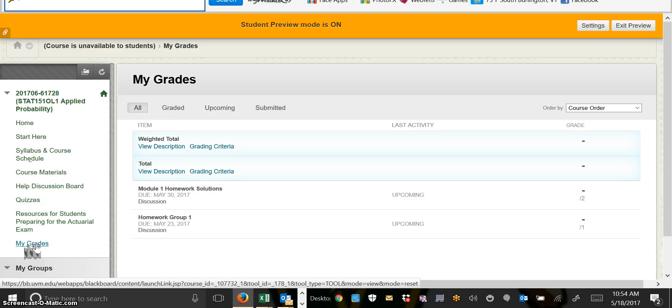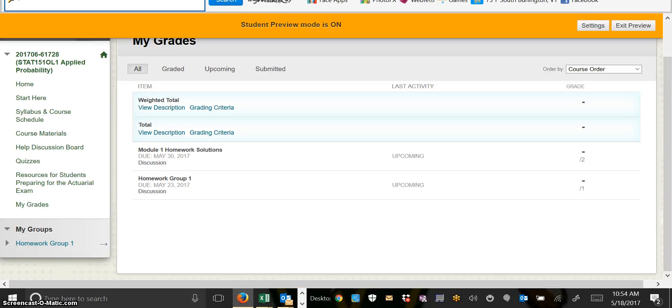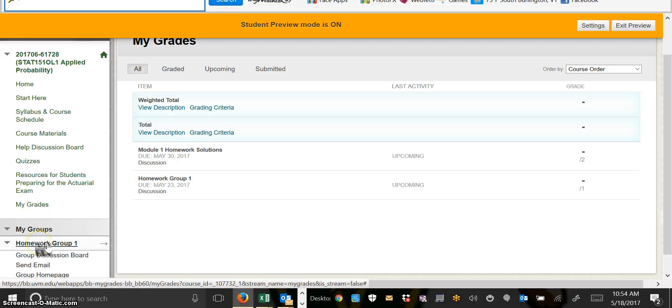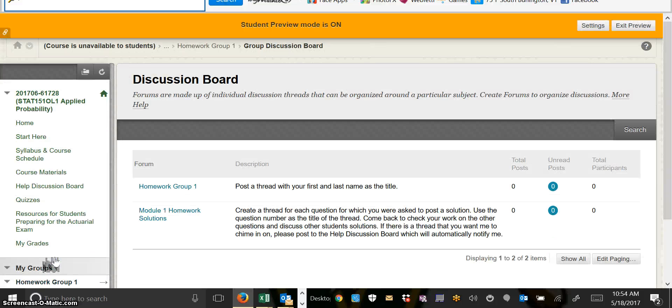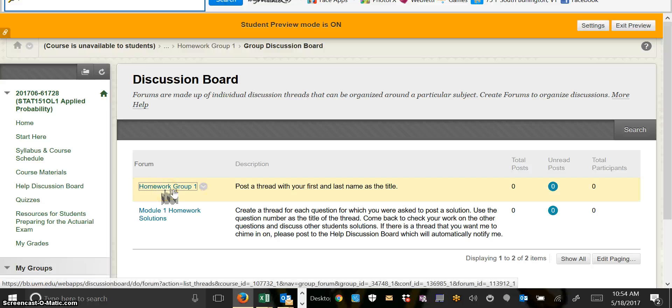The very last thing I want to show you on our Blackboard page is how to use your homework discussion group. If you look down at the bottom of the page, where it says My Groups, you can see your homework group. You may be in Group 1 or Group 2. Once I click on it, I can say, okay, I want to go to my group discussion board. Your first assignment is going to be to go to your group discussion board and post there.